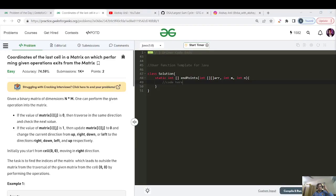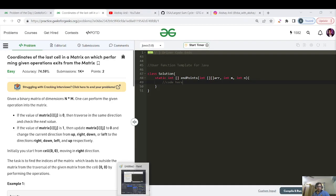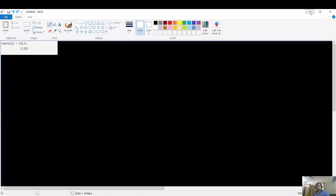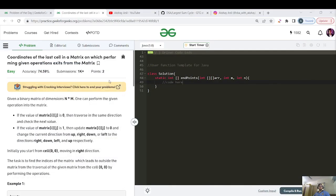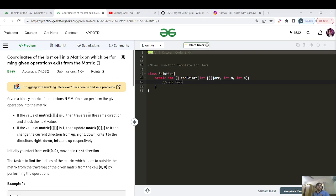Hello everyone and welcome back. Today's video is day 105 of our GFG beauty streak. Today's question is of easy category — since the last bunch of days we were getting medium and hard type questions, this was very necessary to lighten up our mood. Before beginning, if you are new to this channel and like my content, please like, share, and subscribe.